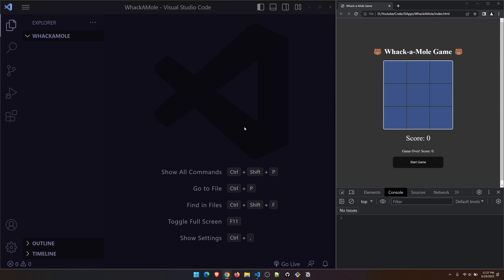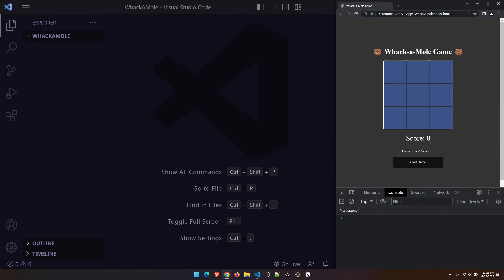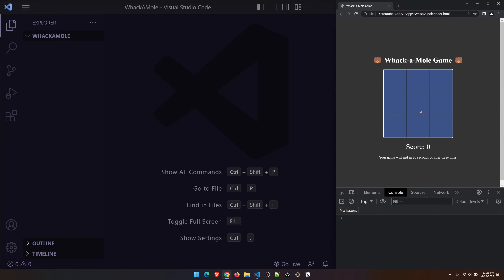Welcome back to another episode. In this episode we are going to be building a game called Whack-a-Mole. Let's check out the end game: we have a start button, and when you click on it the game will expire after a certain number of seconds or after three misses. Once three misses are done, game over. When you hit the bear, the score gets increased and you can play until the remaining time runs out.